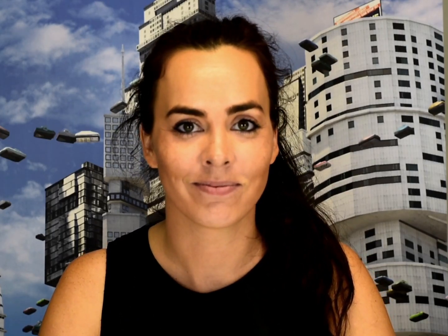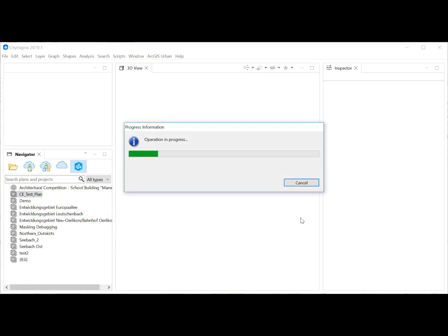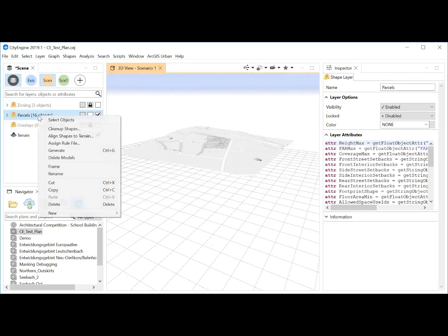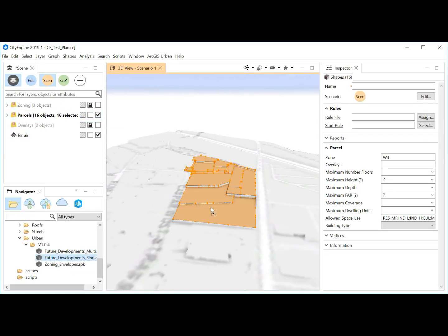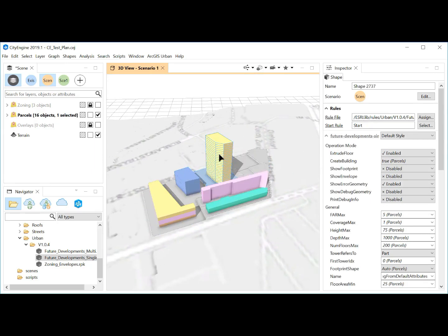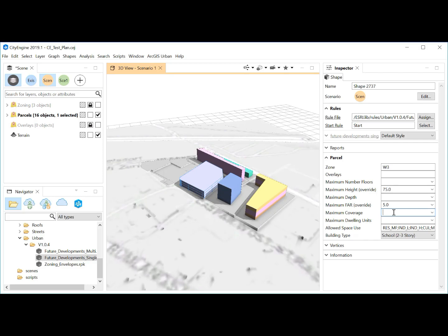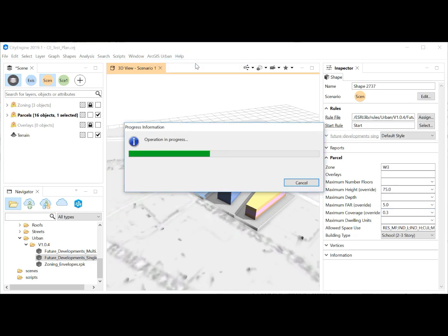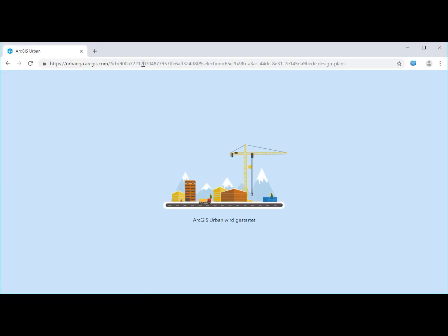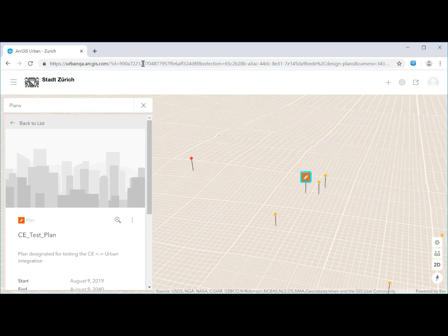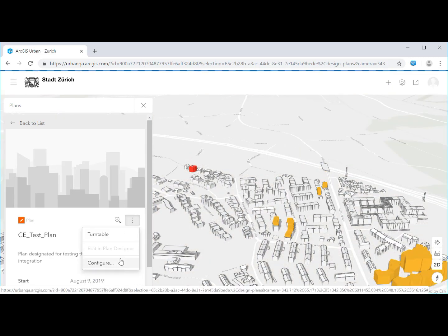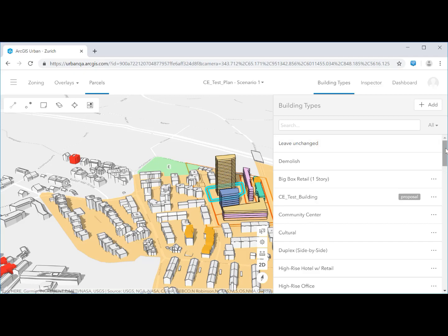You can now directly access and modify ArcGIS Urban content in the CityEngine user interface. CityEngine now evaluates the ArcGIS Urban zoning and overlay layers, supports the building type and space use types as declared in ArcGIS Urban, allows for the creation and editing of zoning envelopes and plausible buildings using the Urban CGA rule, and enables the publishing of 3D models as ArcGIS Urban projects.